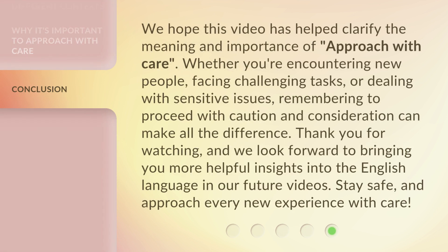We hope this video has helped clarify the meaning and importance of 'Approach with Care.' Whether you're encountering new people, facing challenging tasks, or dealing with sensitive issues, remembering to proceed with caution and consideration can make all the difference. Thank you for watching, and we look forward to bringing you more helpful insights into the English language in our future videos. Stay safe, and approach every new experience with care.